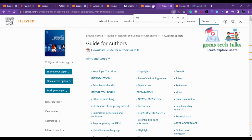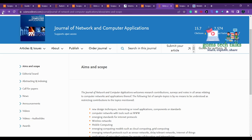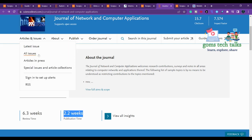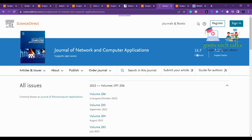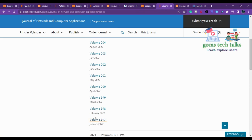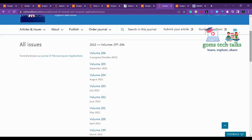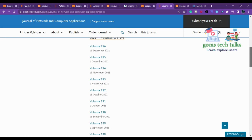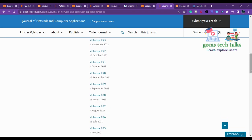It is always better to verify publication charges twice in case anything has changed. The review time for this journal is 6.3 weeks and publication time is 2.2 weeks. Checking All Issues shows they publish every month in the current year, and in the previous year they published twice a month.